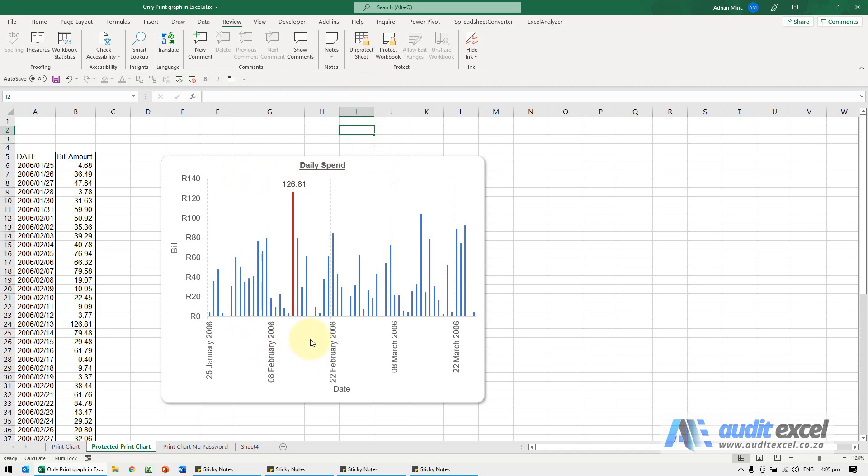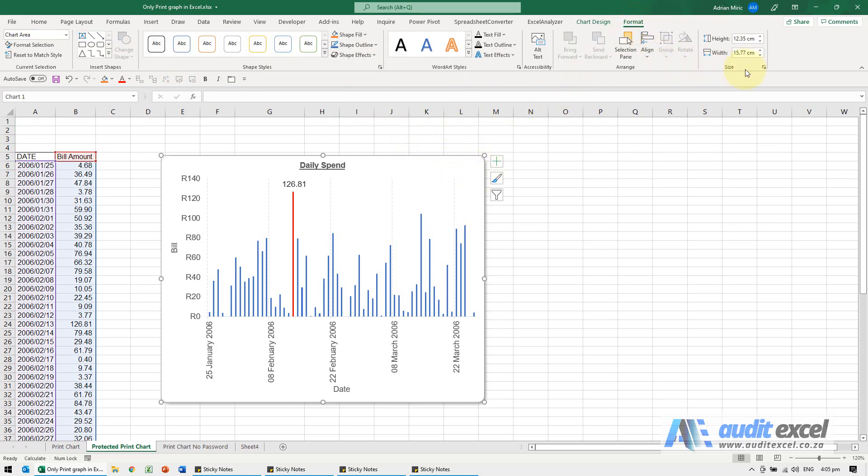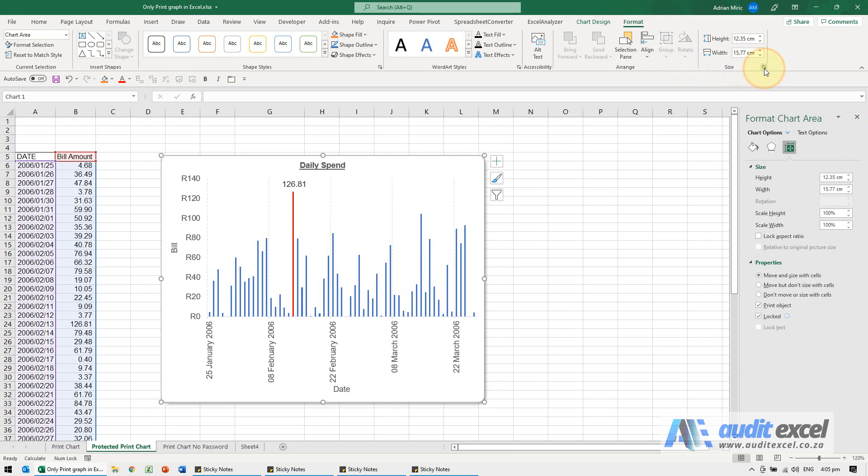If you need to enable that and allow people to do it, I need to unprotect the sheet and then on each chart that I want to print, I'm clicking on the chart. I'm going to go to Format, to Size, and down here you'll see in the Properties we need to untick the Locked.